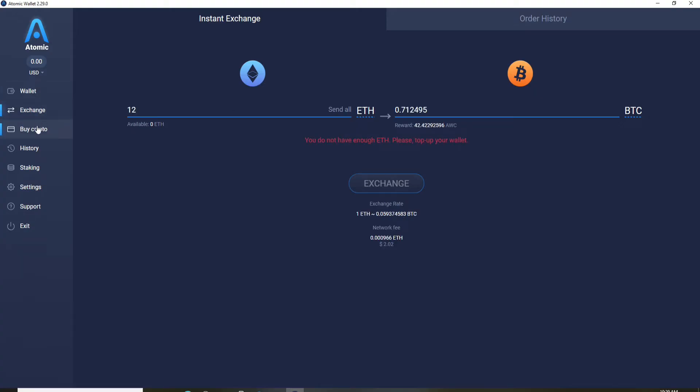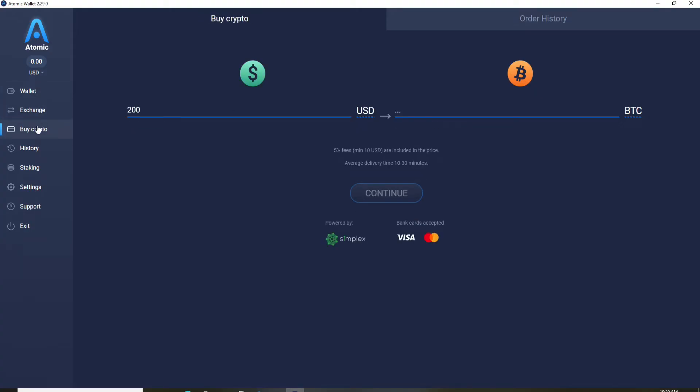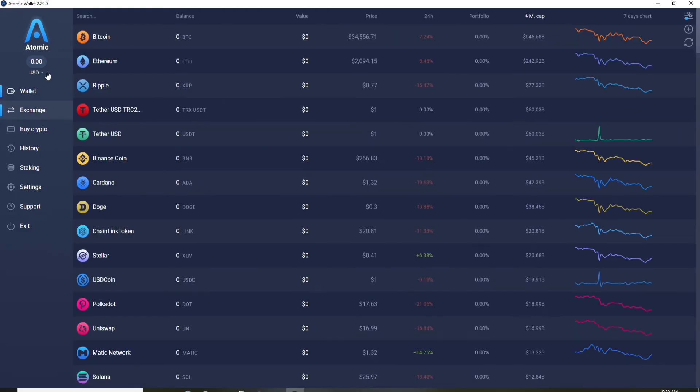Similarly, you can go ahead and buy cryptocurrencies by clicking on this buy crypto option. Type in your value over here in the text field and click on continue. If you'd like to log out from your Atomic Wallet, you can simply click on the exit button.